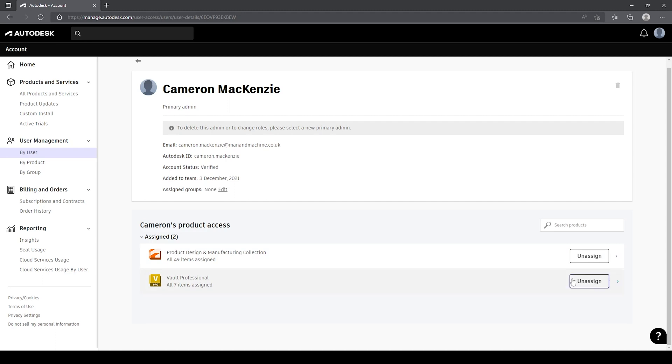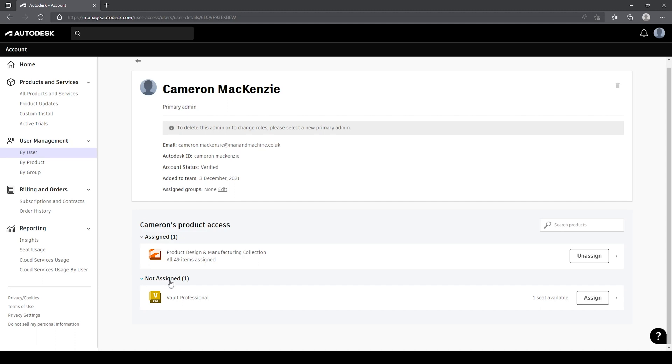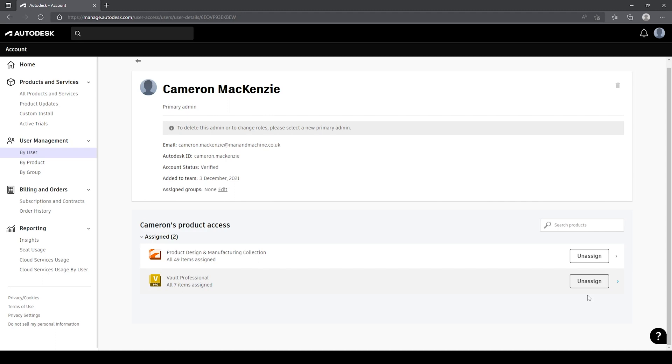If I had to unassign this vault professional license over here, you'll see it goes down into another group of not assigned licenses or unassigned licenses. I've got the ability, if I have any licenses available to me, to assign a license to an individual user just by clicking the assign button. By default, the administrator will be assigned some licenses, so if you as the administrator are not wanting to use any of the software or don't need to use any of the software, it might be worthwhile seeing if any of them have been associated to you and unassigning these licenses.